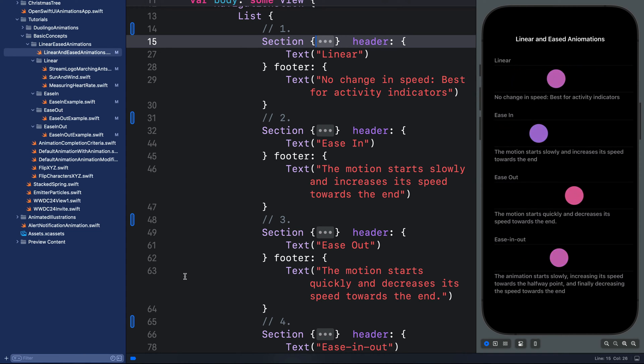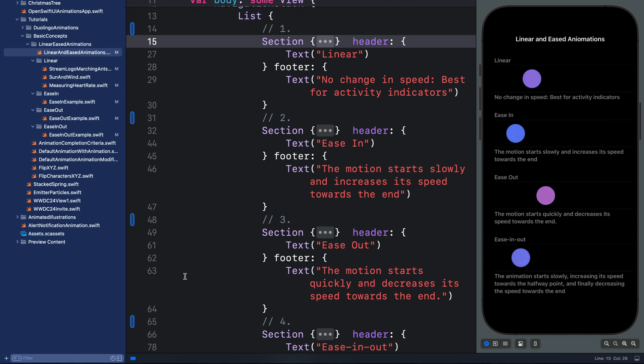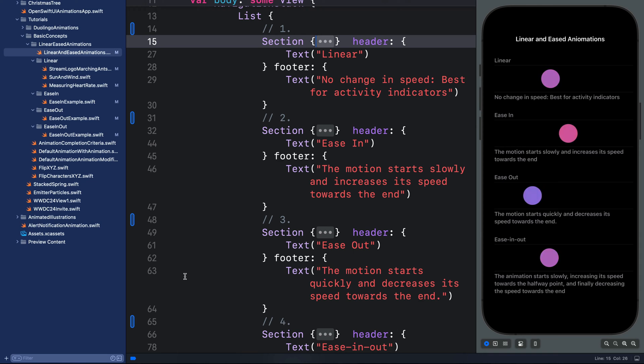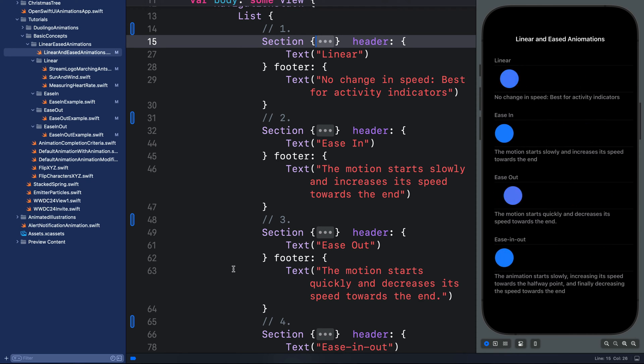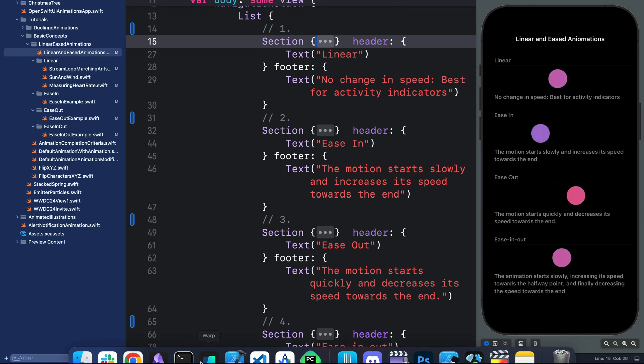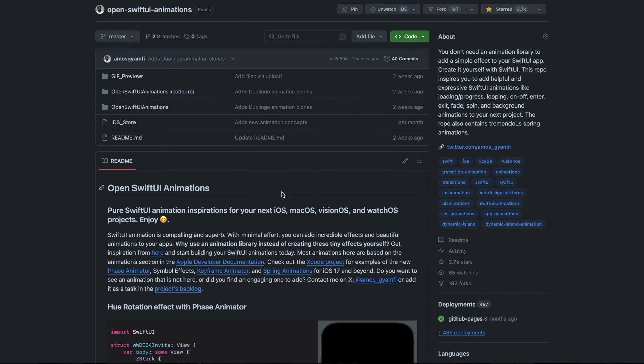You can also use default for your animations, but we will not go through that in this example since it is similar to ease-in-out. You can find all the examples I will show in this tutorial from this GitHub repository: Open SwiftUI Animations by navigating to the Xcode project.